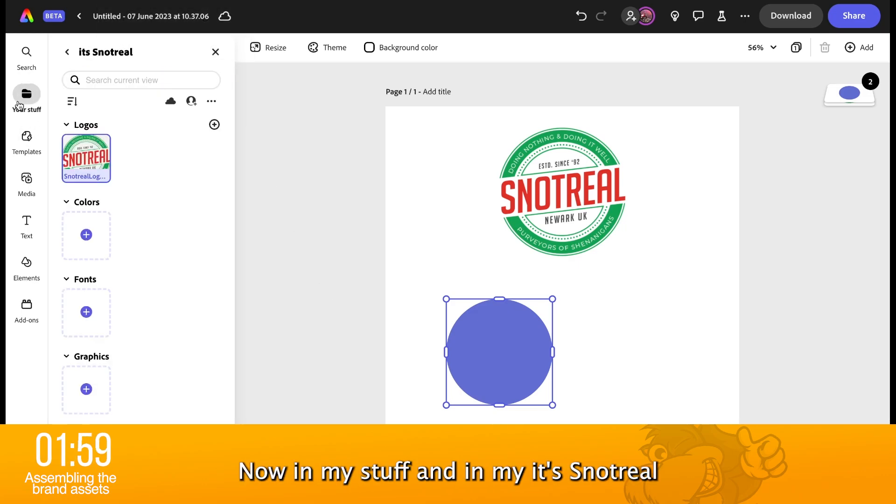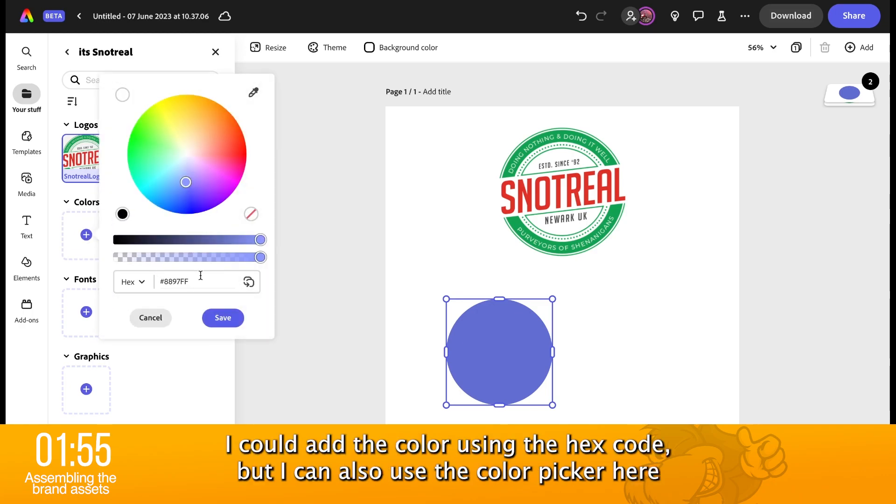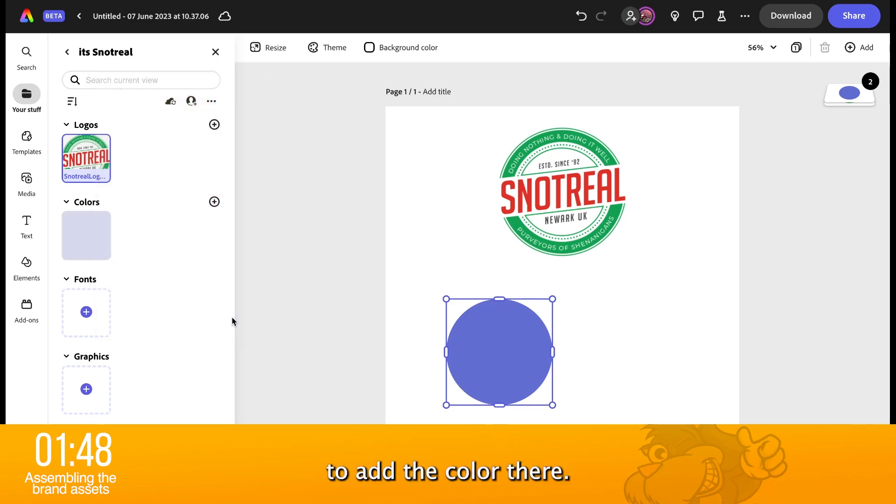All right. Now, in my stuff and in my Snot Real, I can now add a color. I could add the color using the hex code, but I can also use the color picker here to add the color there. Good. Off it goes.